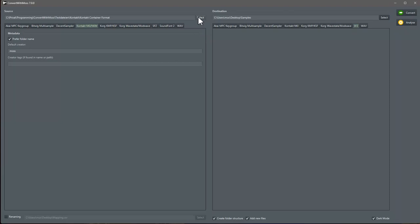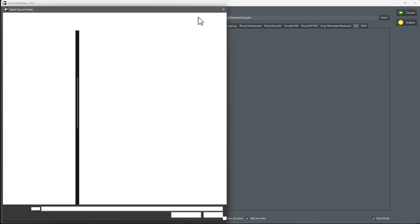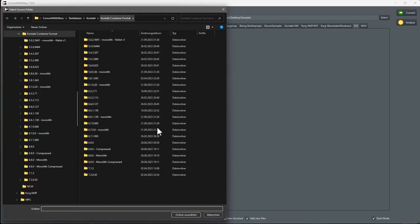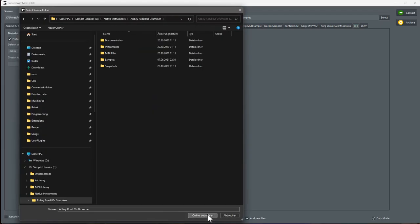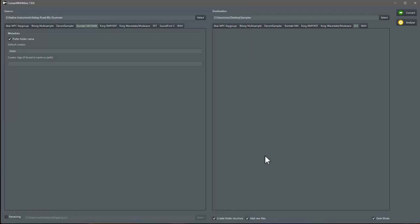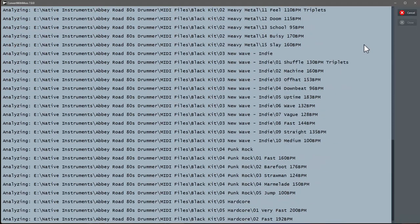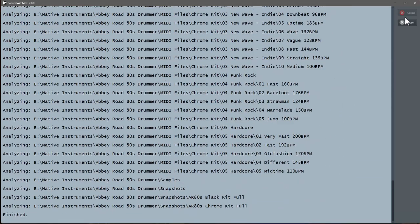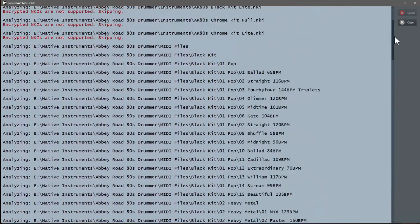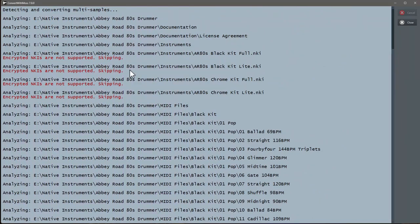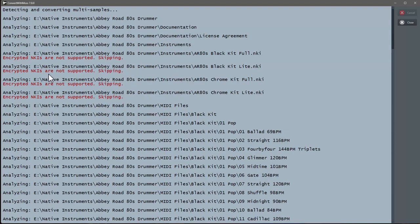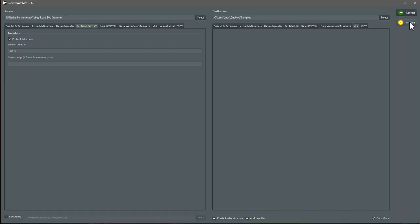What clearly will not work, and I will also not support this, is copy protected files. So if you try to convert one of the sold libraries which are encrypted, you will clearly get such an error message that encrypted NKIs are not supported. I will clearly not go into that direction because there is a reason for that, that they are protected. Unless Native Instruments might go out of business, then there's a new topic to look into that, maybe.